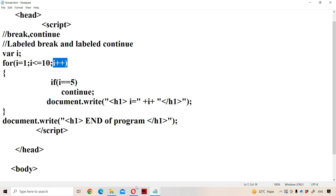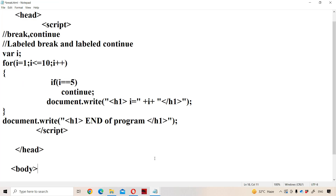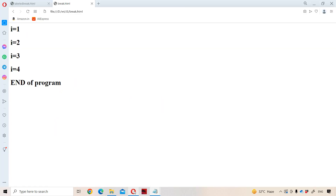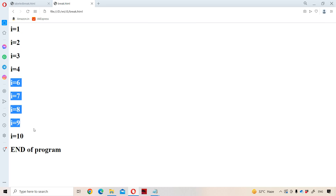Let us see the output. There was a minor mistake — if i double equal to 5, continue. Let us save the program. There is no mistake now. Let us see the program execution. i is equal to 1 to 4, and after that when i is equal to 5, that i value won't be printed. Next i is equal to 6 to 10, end of the program.